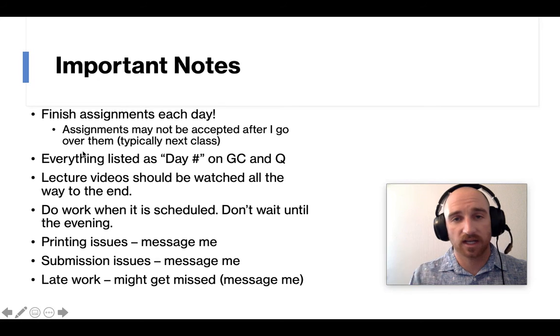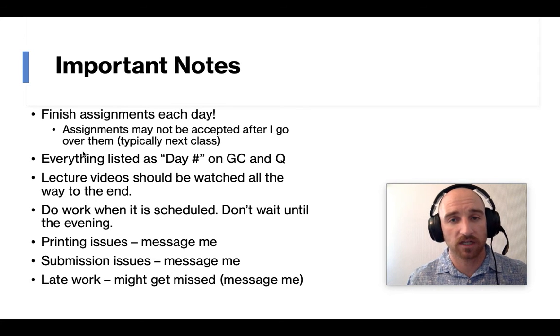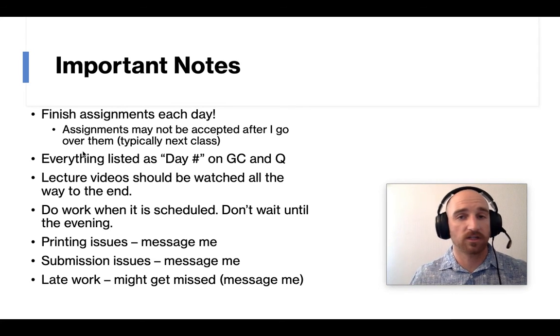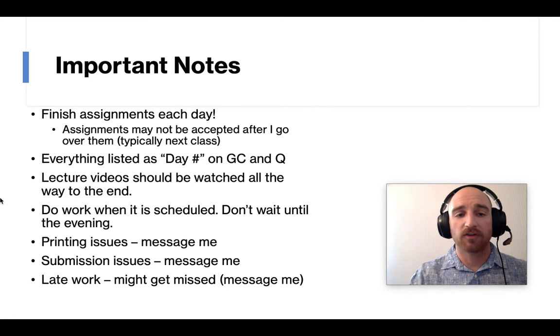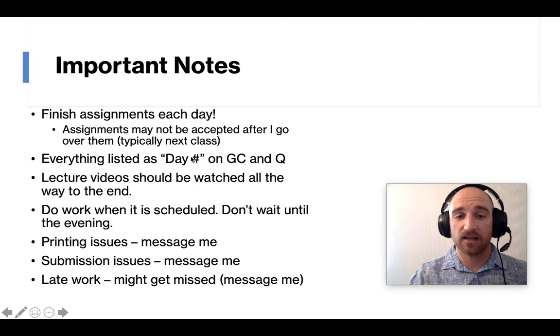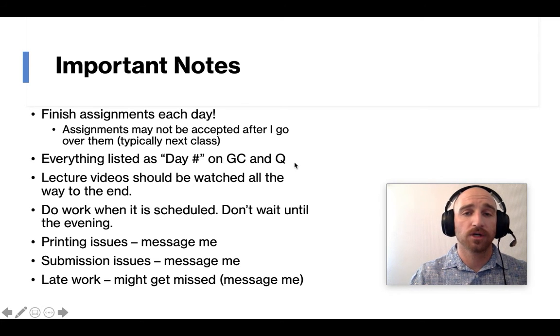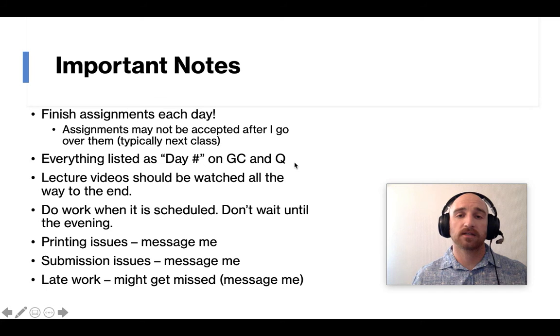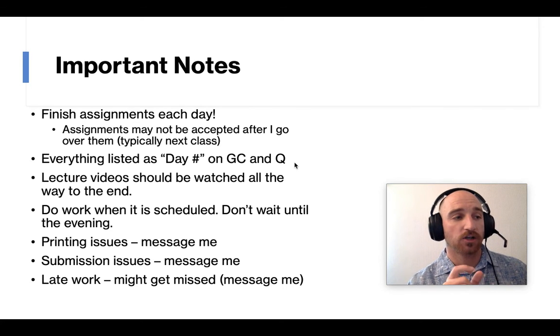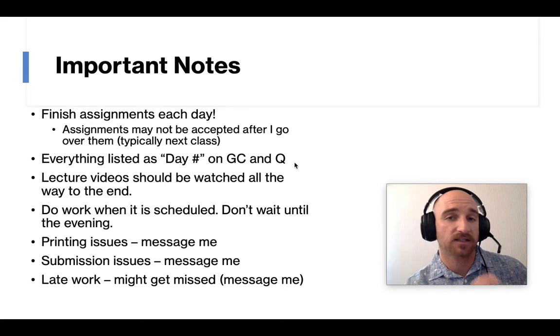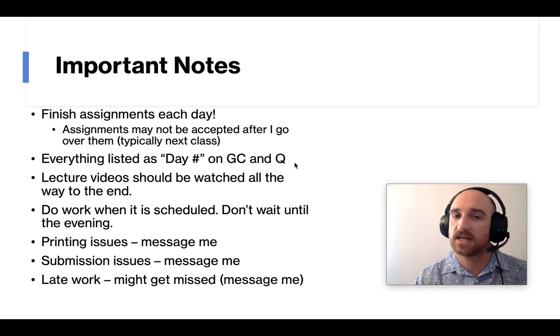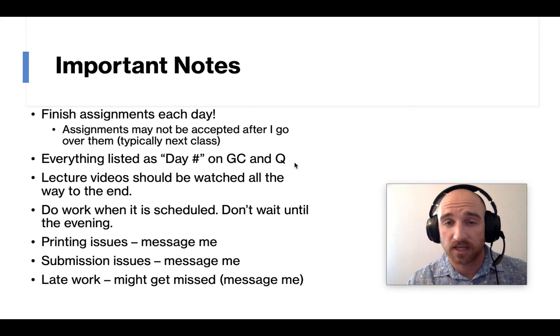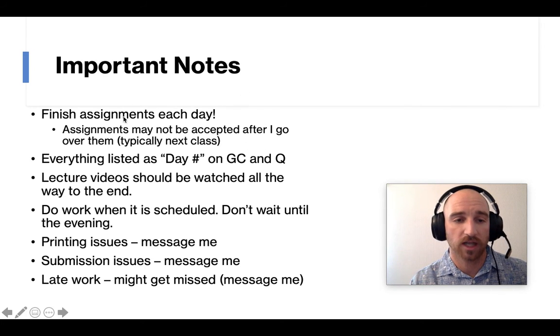And of course, things happen. And I just tell the students, email me if you have any issues or have a reason why you couldn't do the assignment that day. Everything is listed as a day and then the number on Google Classroom and in Q. So I tried to make it real easy to look at Google Classroom and see, hey, you're missing or look at Q and see you're missing day 10's assignment. Look over at Google Classroom and here is day 10. They're all labeled the same thing. So hopefully that is pretty transparent when you look at it.